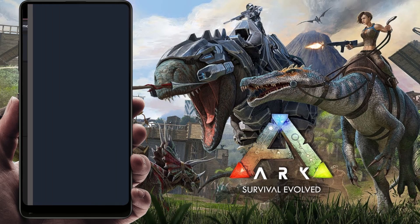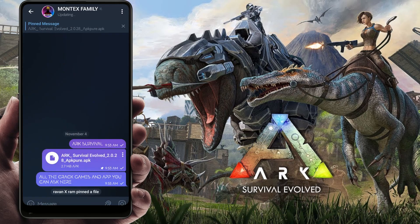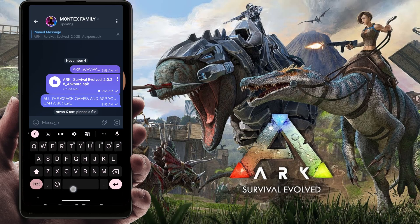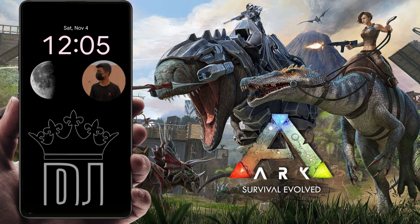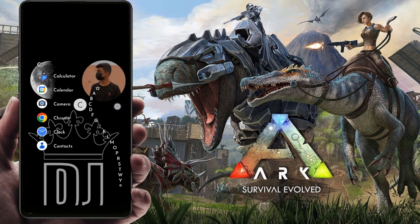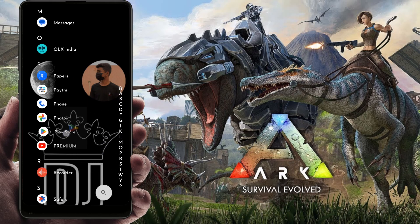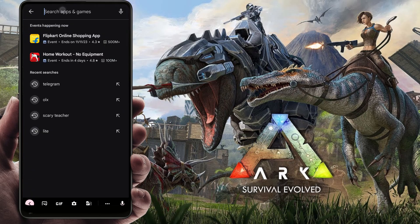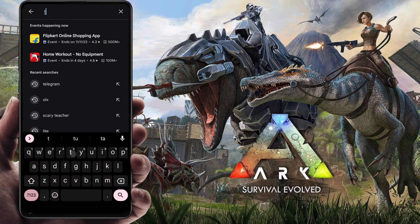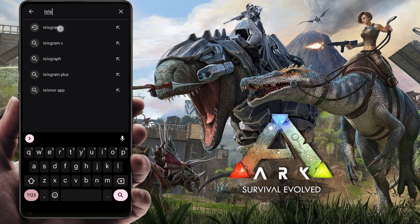So in the description you will find the Telegram link. If you want to join, go to Telegram. If you don't know how to get Telegram, simply go to the Play Store and search for Telegram.